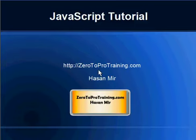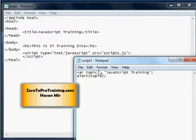Hello, welcome to the JavaScript tutorial. This is Hassan Mir from ZeroToProTraining.com. In this session we will be talking more about variables. Any application would be dealing with data and data items would be of different types.